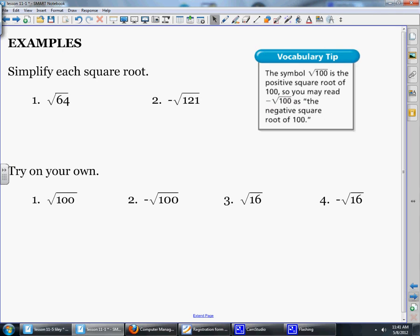Let's simplify each square root. Looking back at the table in your notes, what is the square root of 64? 64 is a perfect square, so the square root of 64 is 8. What's the square root of 121? The square root of 121 is 11. But we have to remember the negative sign on the outside, so it's really the opposite of the square root of 121, which would be negative 11.